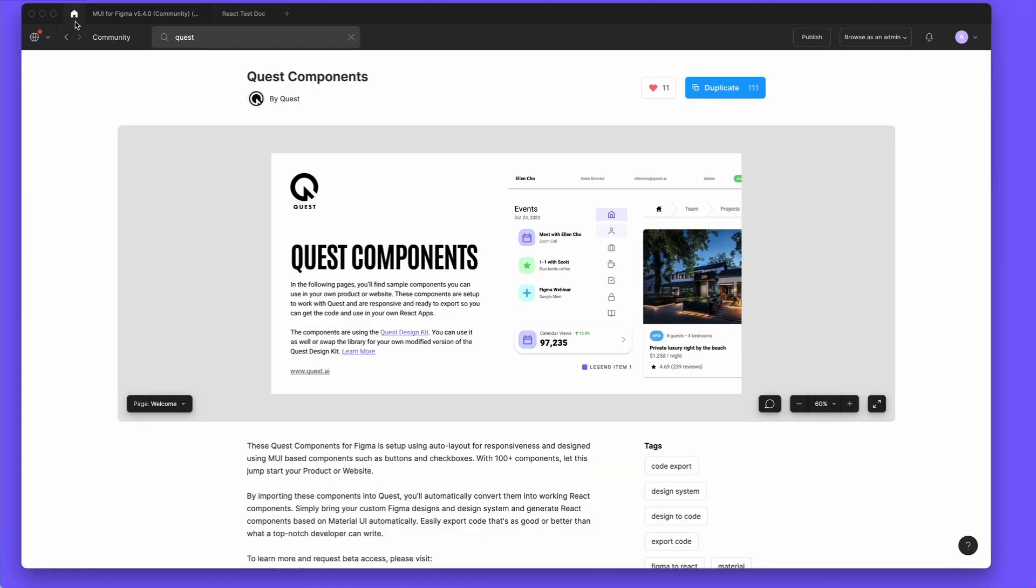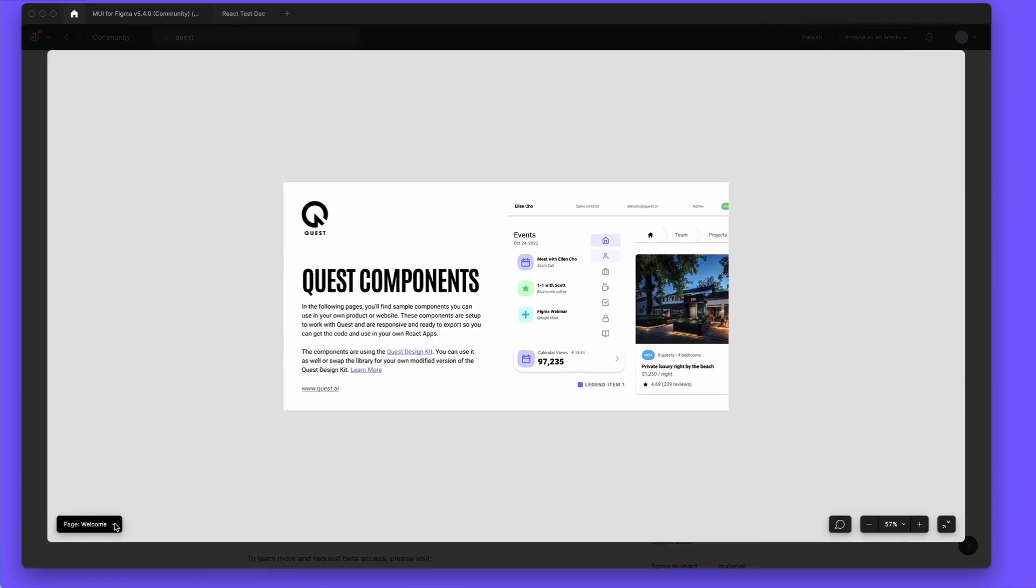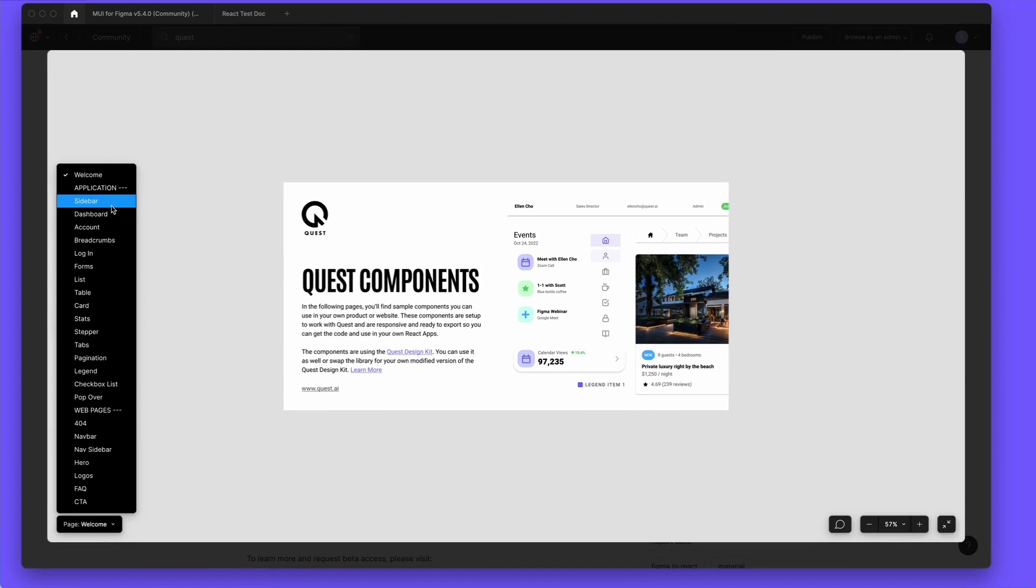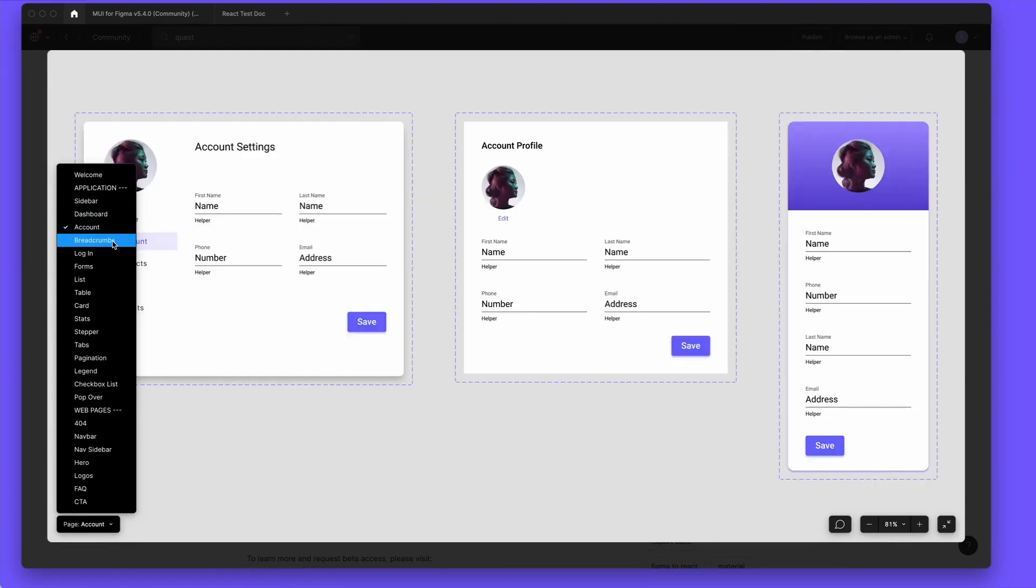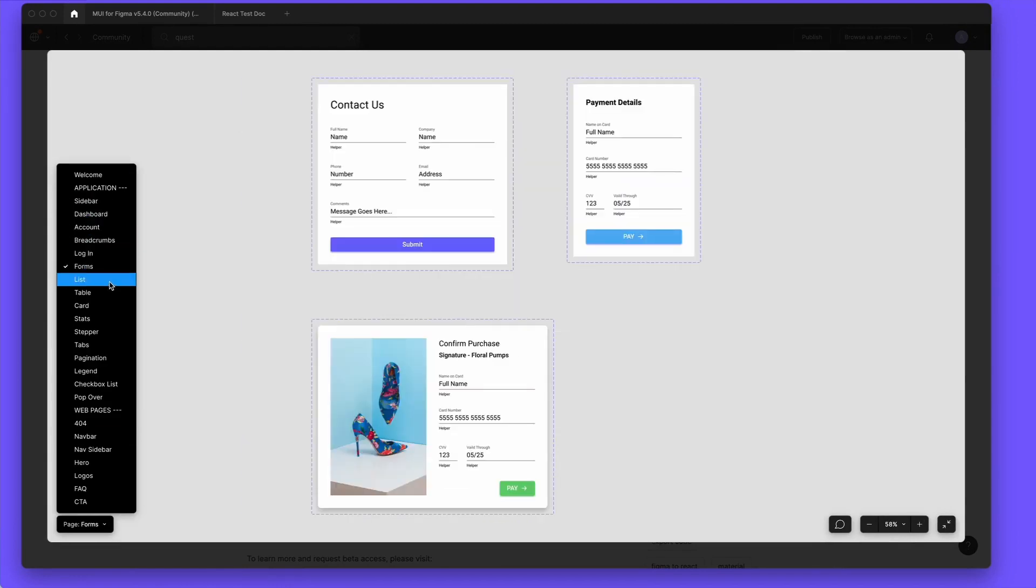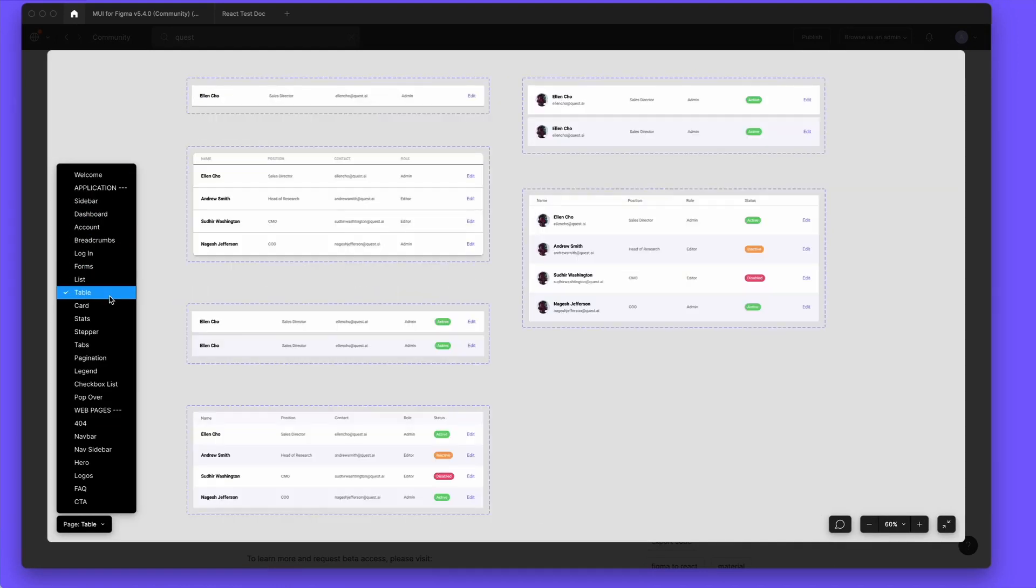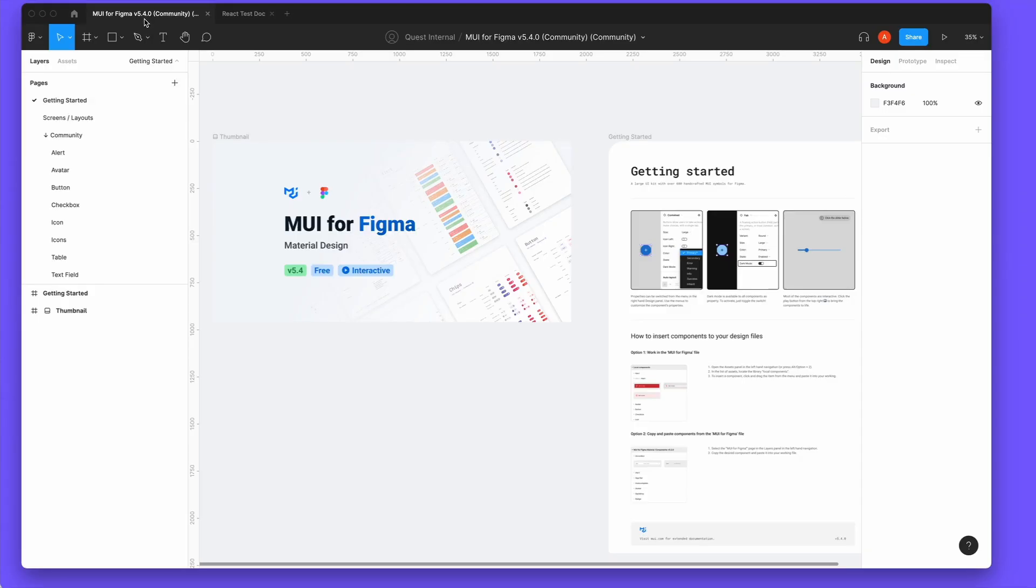This card is a part of our free templates called Quest Components in the Figma community. In it, we have a growing list of starting components built responsively with auto layout that you can just use to build your React product or website.